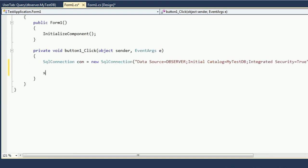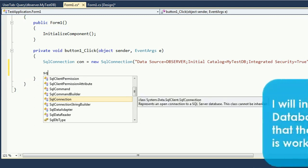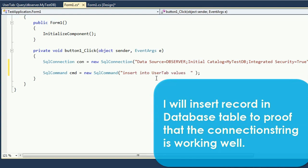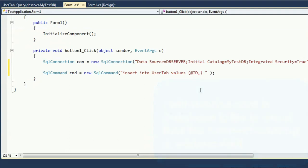Now it is connected with the database. To prove the connection string is working, write a SQL command: SqlCommand cmd. Write the SQL command to insert data into the database table UserTab: INSERT INTO UserTab VALUES(@ID, @Name, @Age) — three columns exist in the database table.